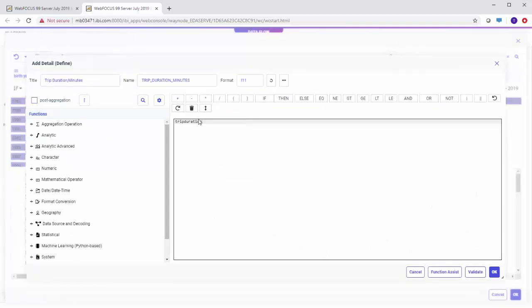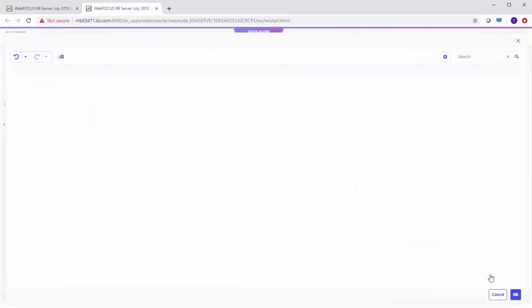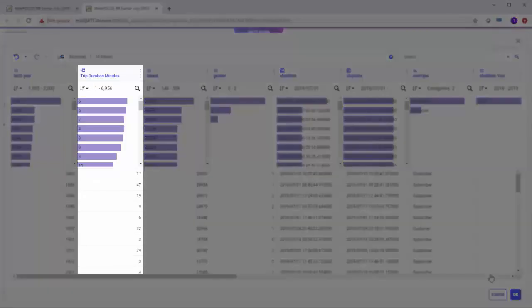After the Trip Duration text, add a division symbol and the number 60 to convert the hours to minutes. Click OK, then click OK again, and you will see a new field that displays Trip Duration in minutes.